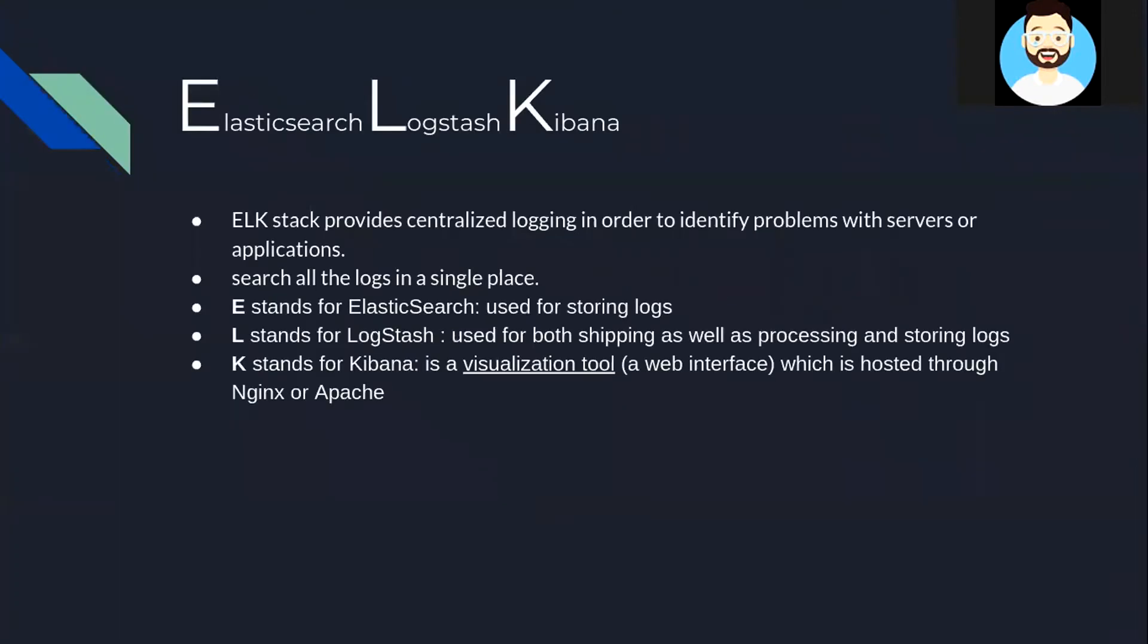So now let's first understand what is ELK Stack. ELK Stack basically provides you a way to create a centralized repository for all your log data generated, whether it may be from applications, VMs, web UIs, or whatever.